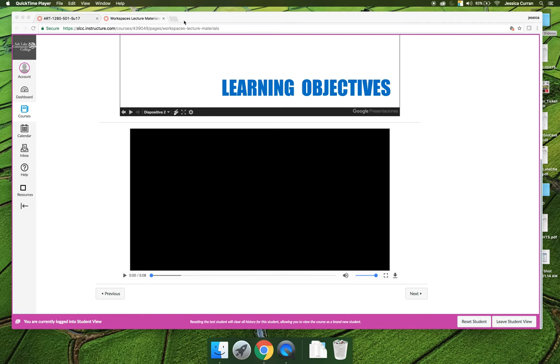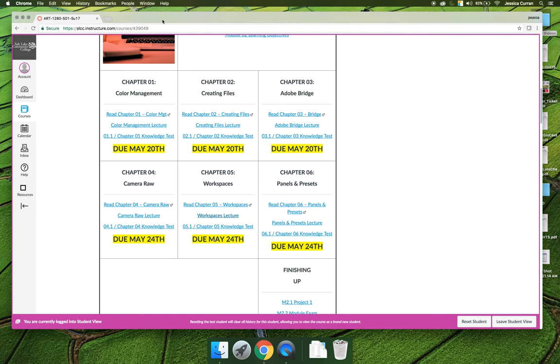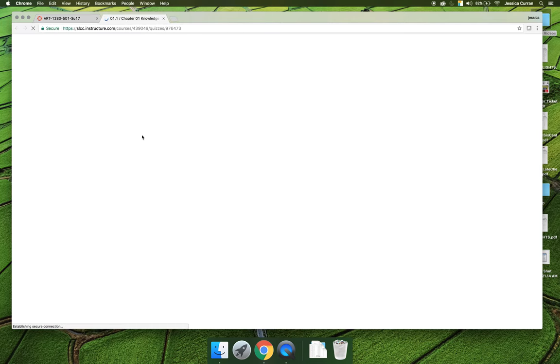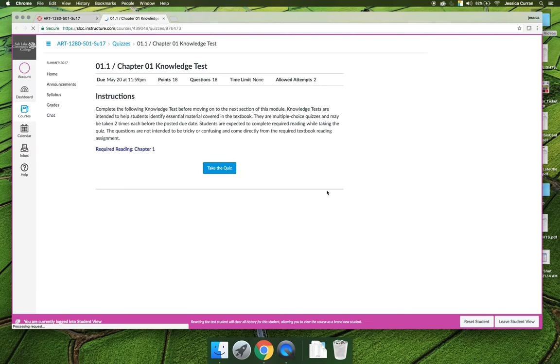Finally, the last thing that you'll see for each chapter is a knowledge test. If you click on the knowledge test and read the instructions, you'll see that you get two attempts per chapter and there's no time limit.